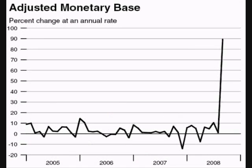When spending is low causing unemployment, the Fed will want to raise the money supply. An increase in the money supply would free up credit, making loans easier to obtain and it would cause interest rates to fall. This would increase investment spending by companies and would increase purchasing by consumers. An increase in the level of spending would raise GDP and lower unemployment.